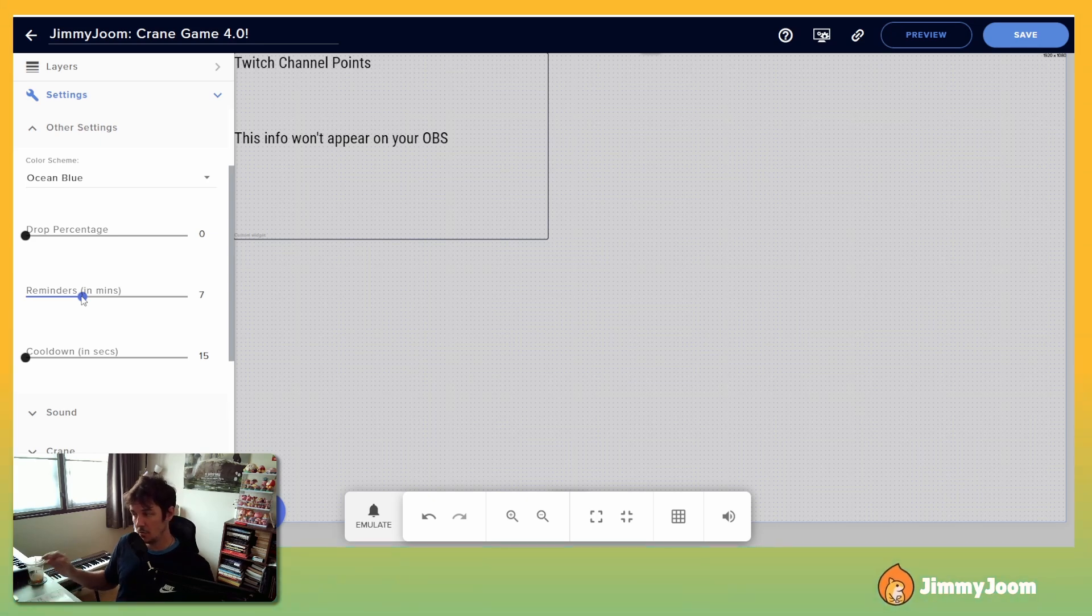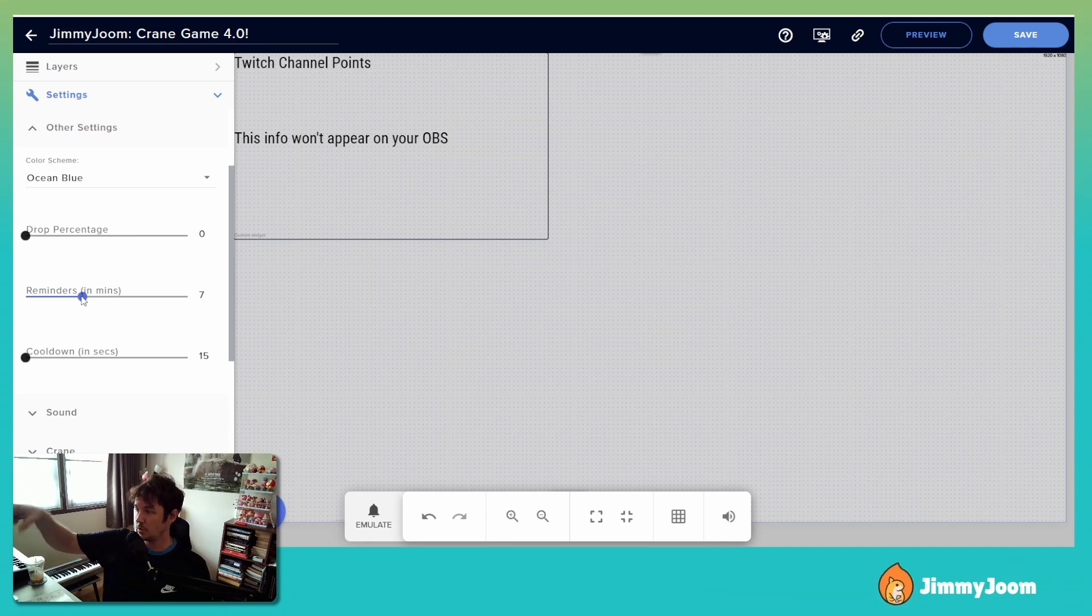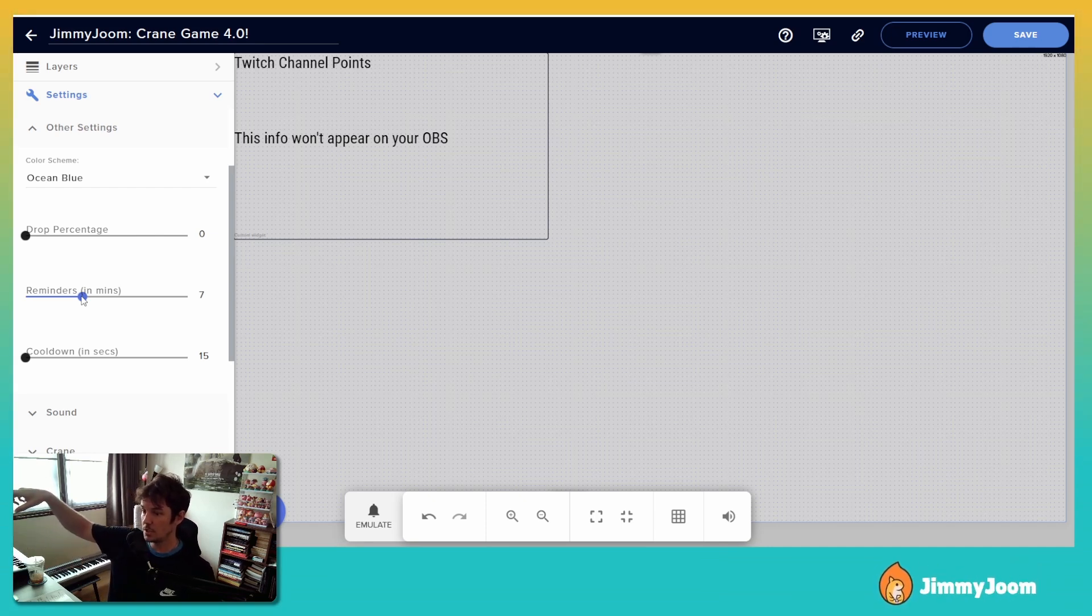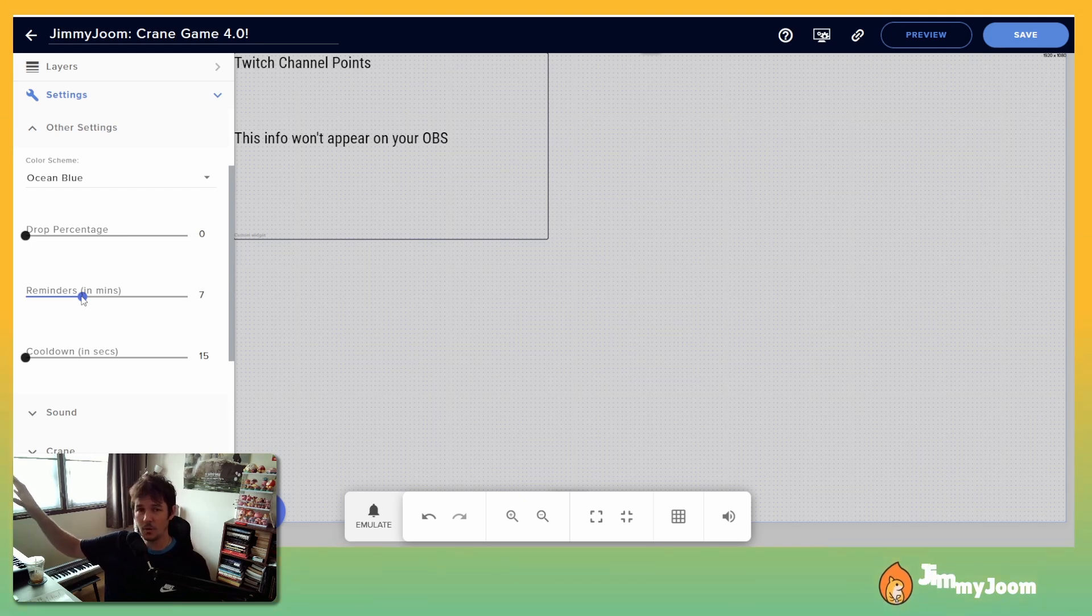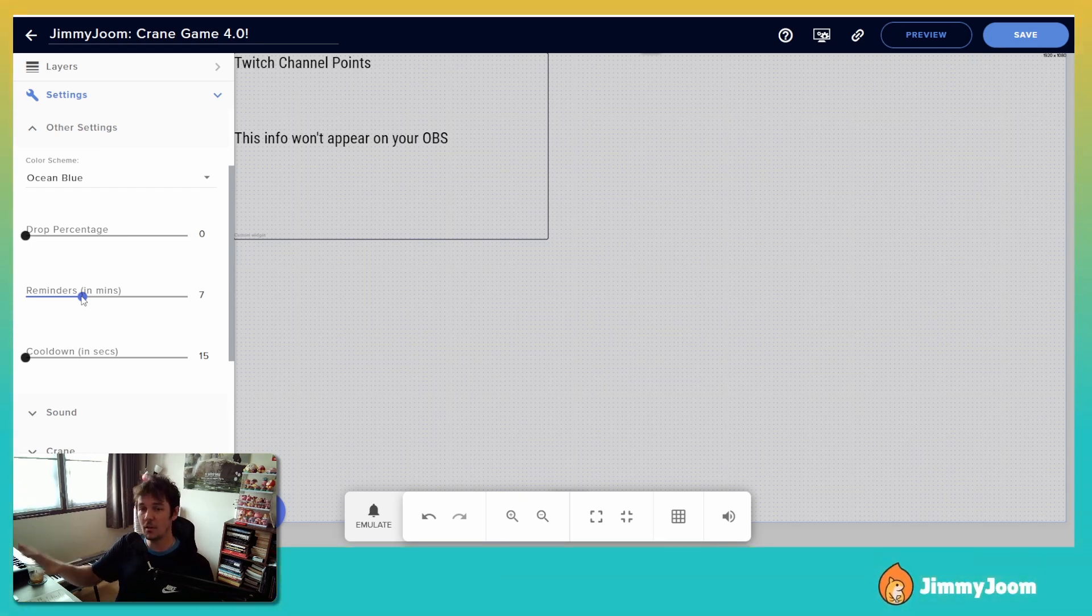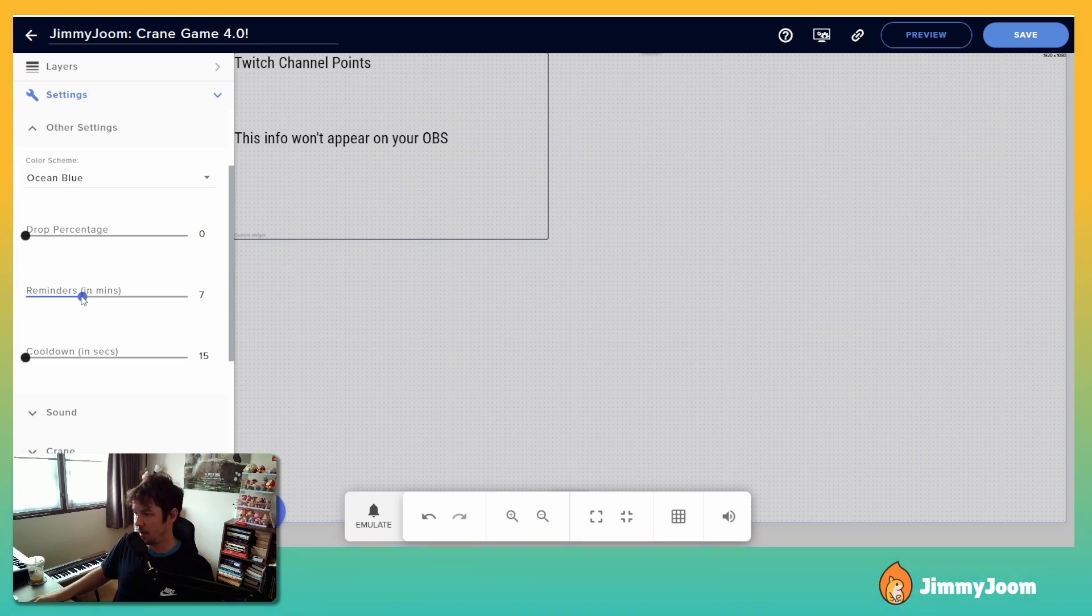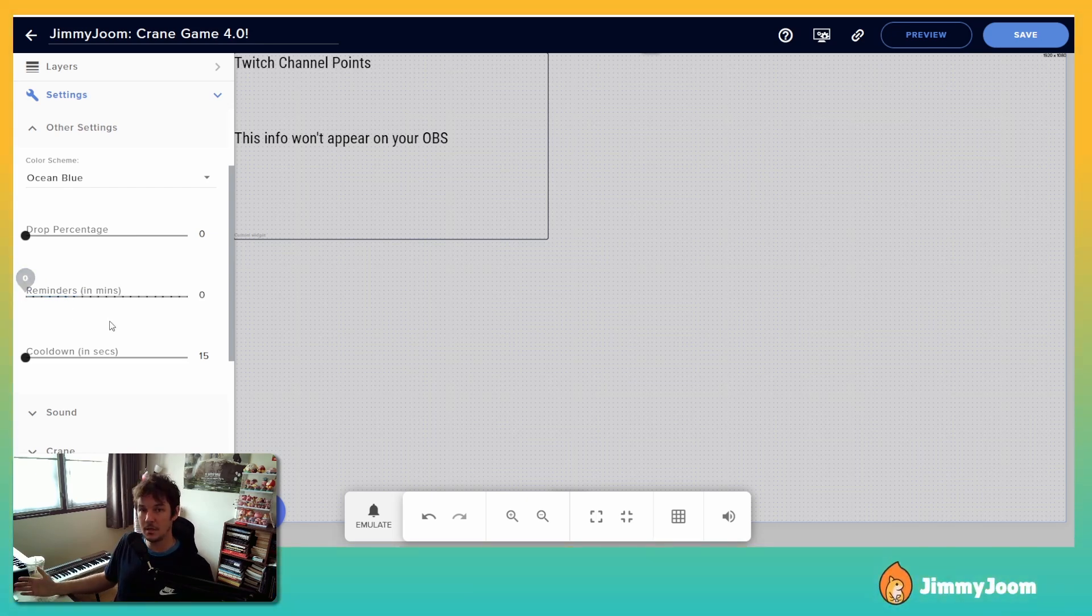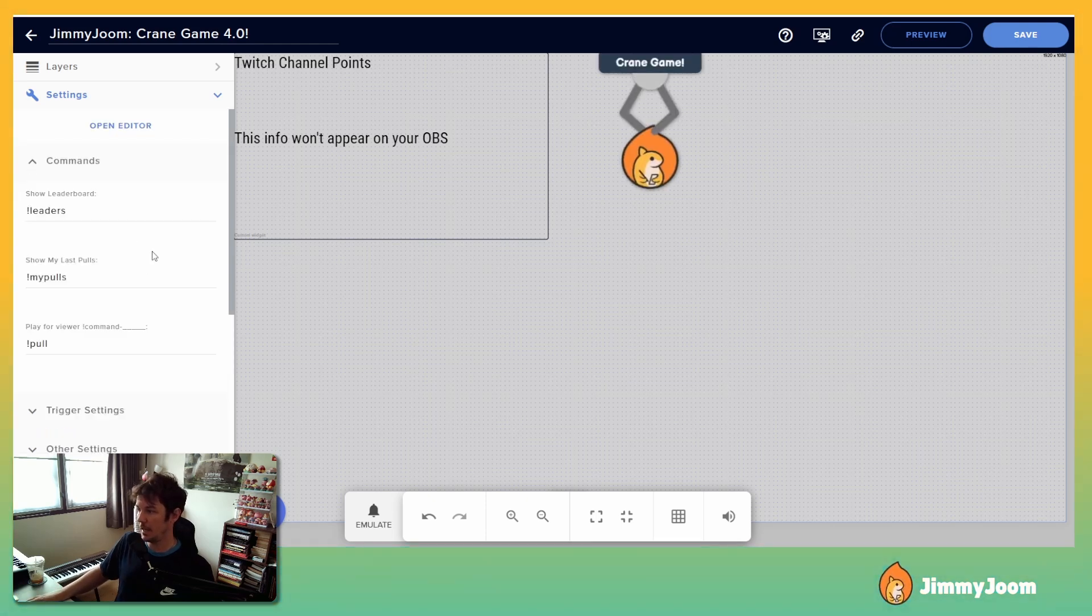It will only come out if there's nothing else on the screen. So like if someone's playing the game or someone's using the leaderboard or someone's checking their last six pulls, that reminder won't come out. If anything crane game is on the screen, that reminder will stay away. If you don't want it at all, just put it on zero and it's gone.